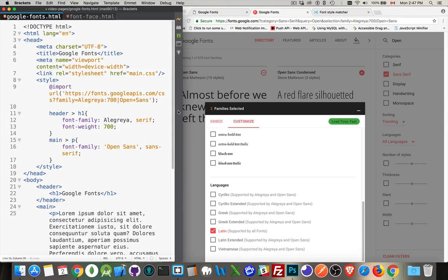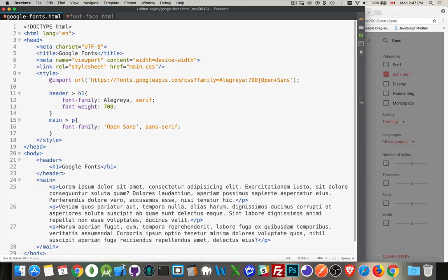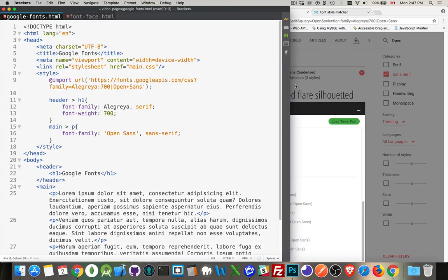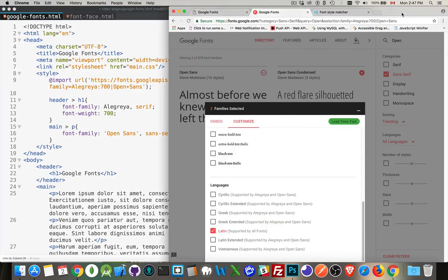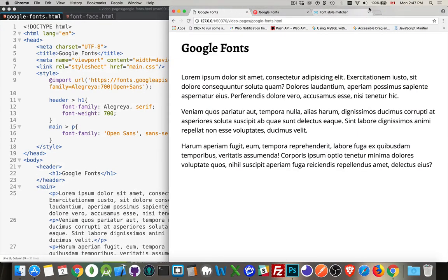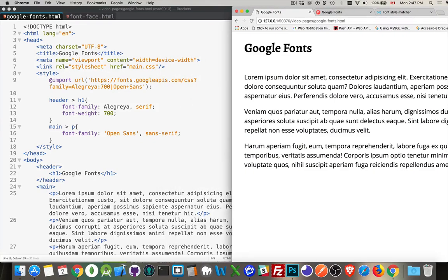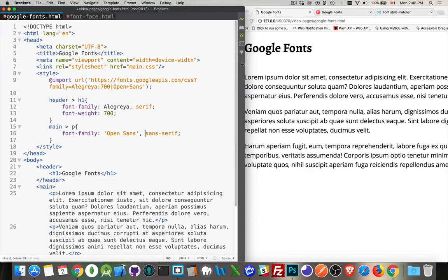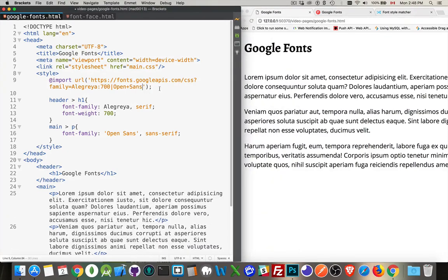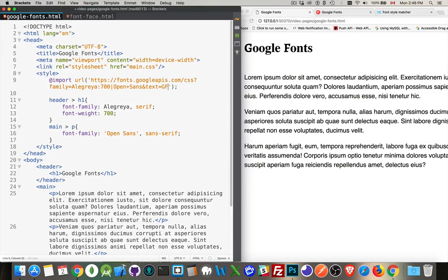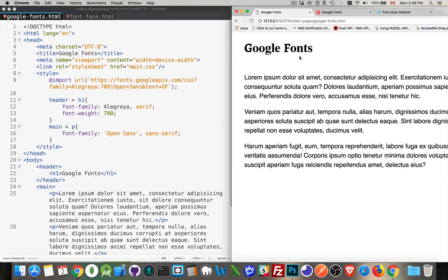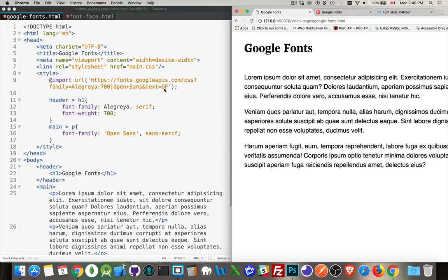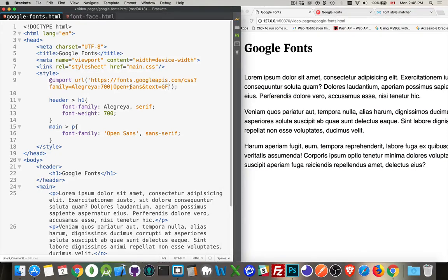One other thing that it doesn't show in the customization, but you can actually limit which text gets used. We can come in here and say &text equals G and F capital G capital F. So there's the capital G. There's the capital F. And I'm only getting those two letters being brought in. That's the only text that I'm bringing in. Those are the only letters, capital G, capital F. Those are the only ones that are being brought in. So the other letters are all fallbacks.